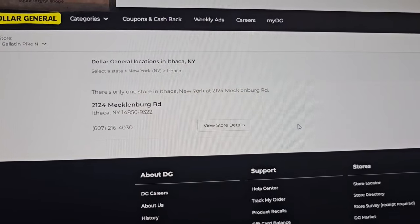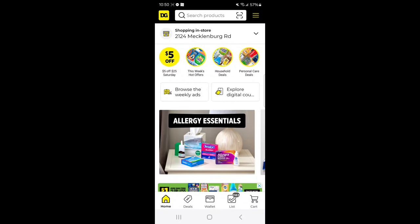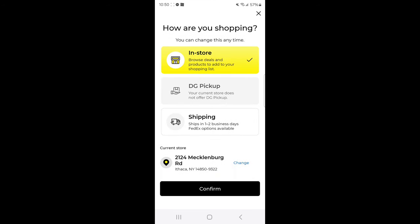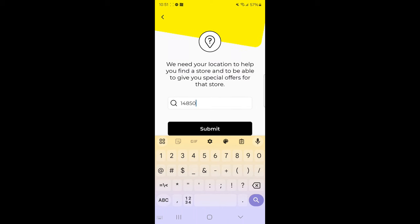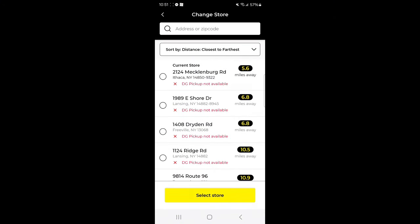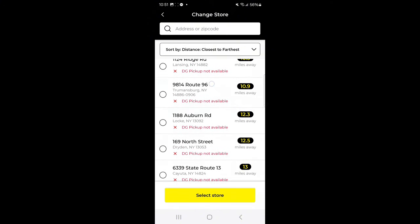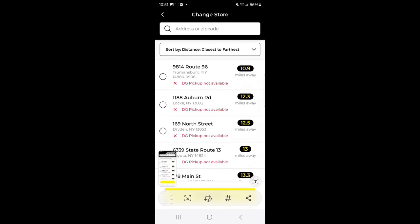I'm on my home screen in my Dollar General app. I've already put in her zip code and selected the store - it was the only one that came up for Ithaca. If there are multiple stores or your store is set on a different location, you select 'in store shopping,' come down, touch 'change,' put in the zip code 14850, dismiss the keyboard, touch submit, and it brings up all nearby store locations. Screenshot this as you scroll.